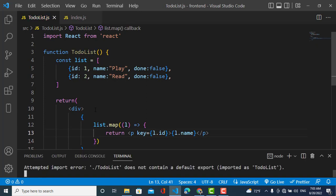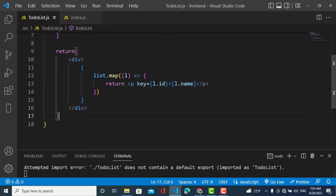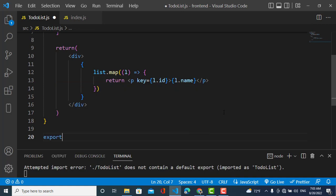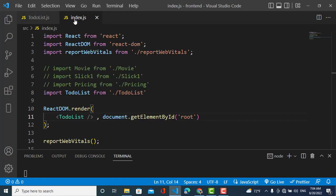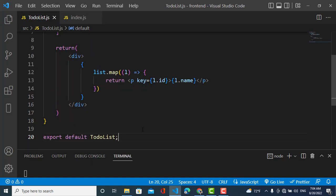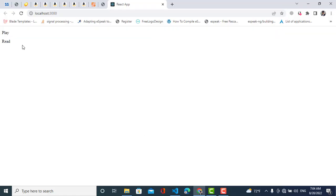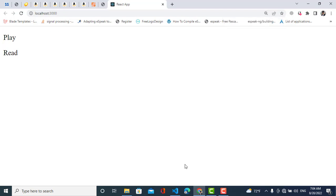I'll export this function with export default, and it's already imported in the index page. The server is running. We can see the two elements displayed on the page.